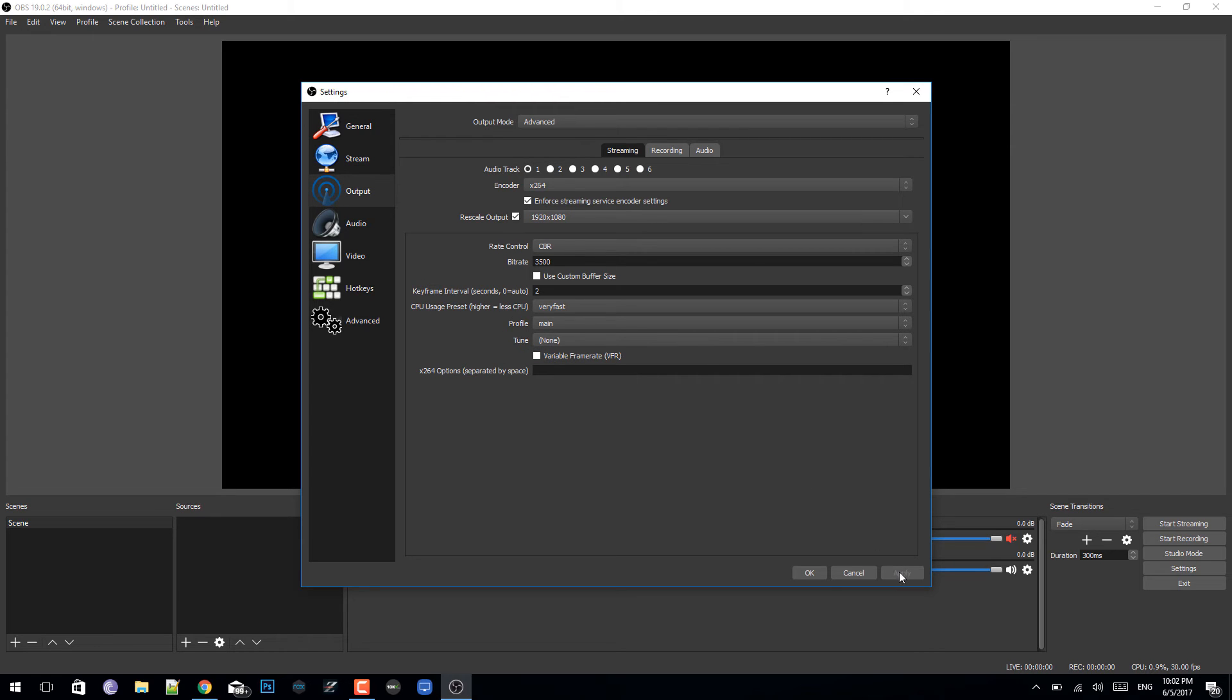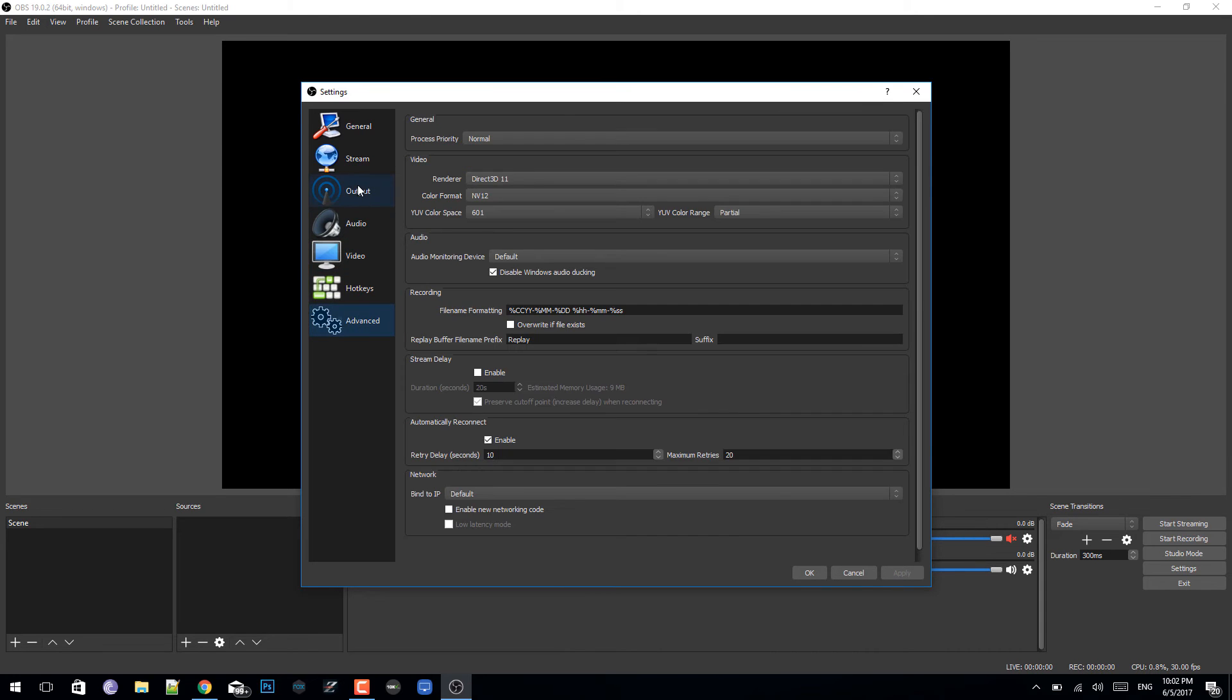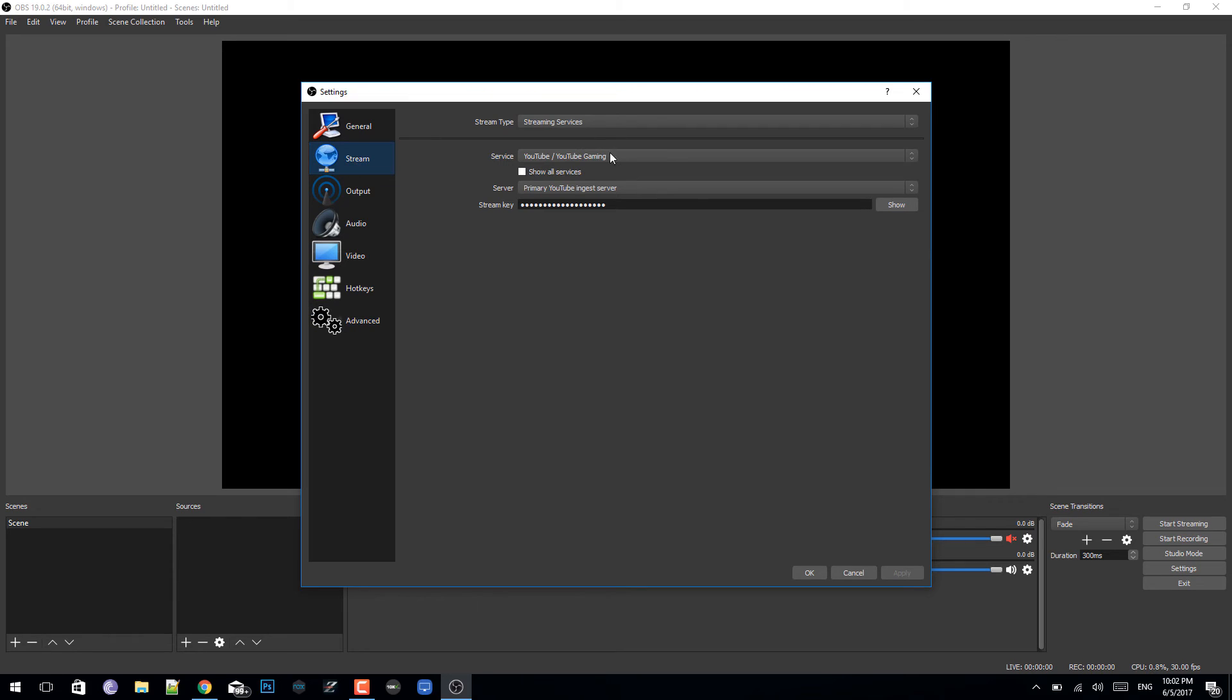For your video, you don't need to change any of this right here, so you're done. Just click okay. If you're streaming on YouTube, you want to go to your stream key on your YouTube and paste that in. Make sure you don't show it to anybody because people can just live stream on your account.